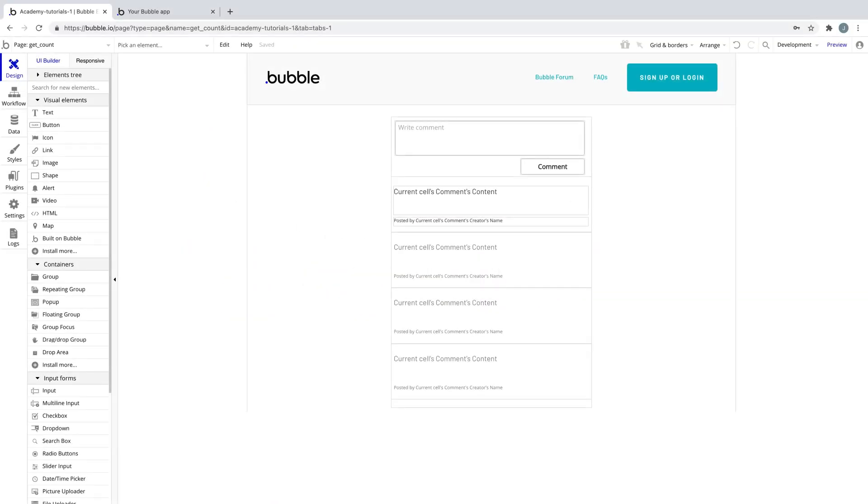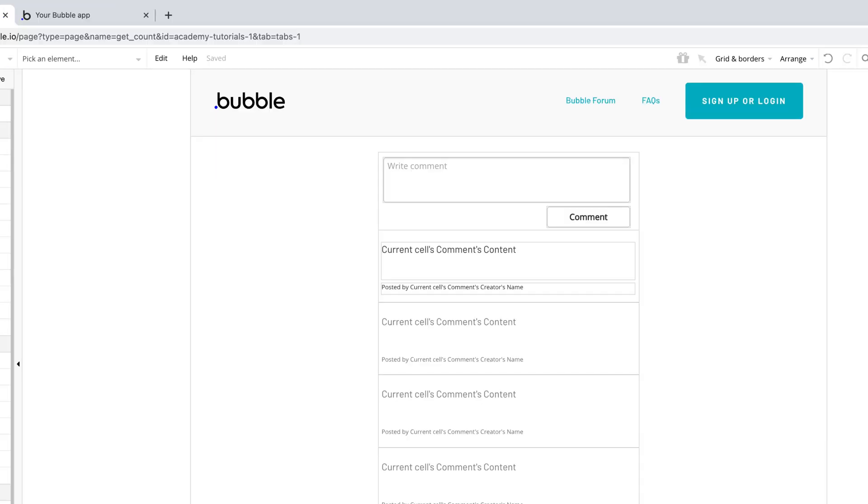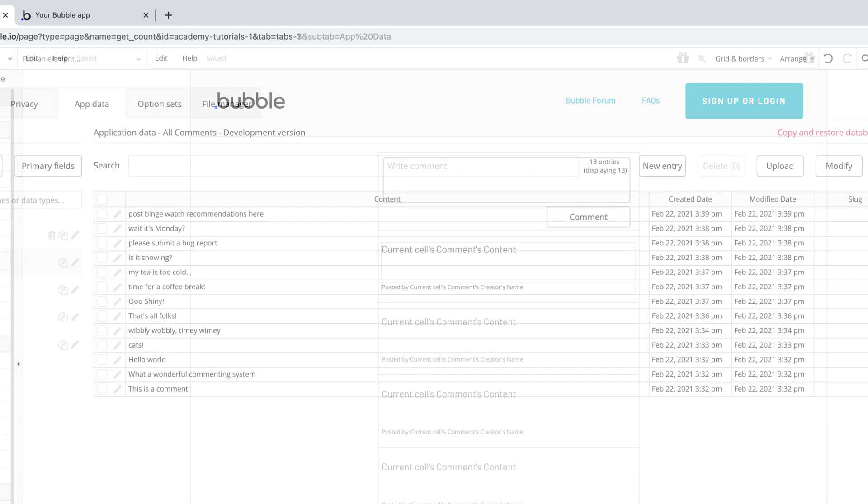In this quick tip, we're going to learn about the count operator. When you have a list of things, like a list of comments, you may want to display how many there are.